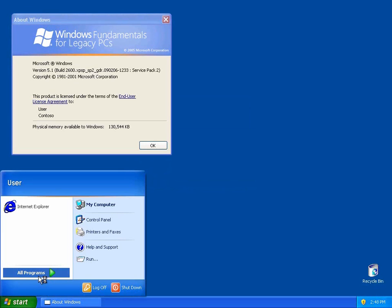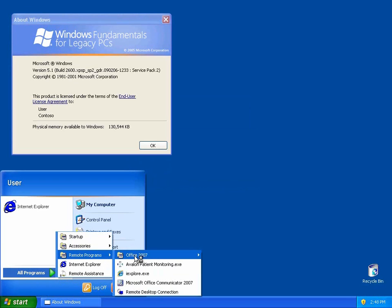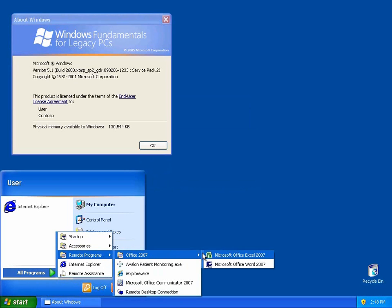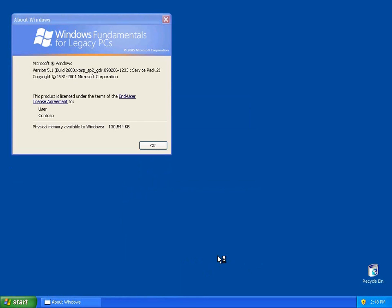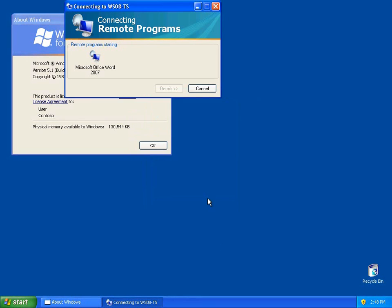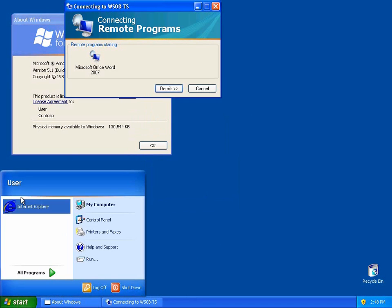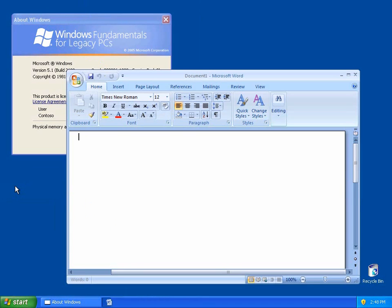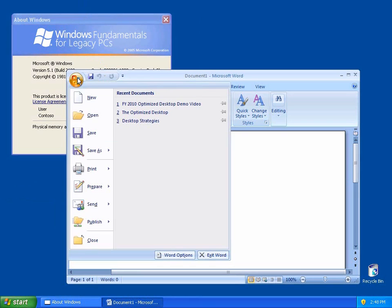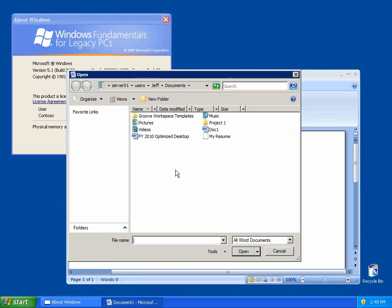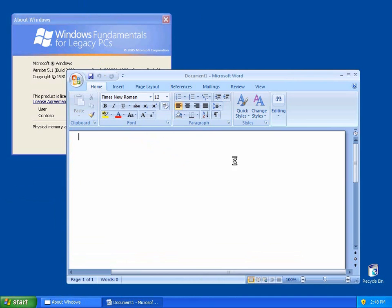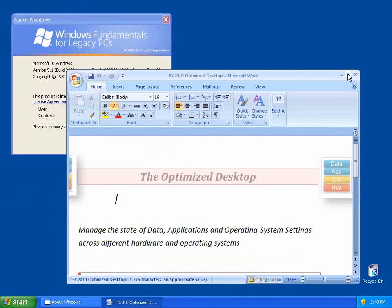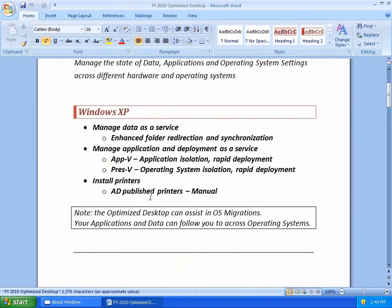We're going to launch an application in the security context of Jeff, not the security context of user. This is a remote desktop services application. You can see here, I'm logged on in the security context of user, but the application is running from the server, giving me access to my data.